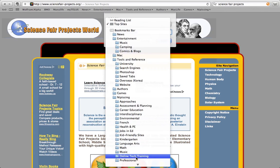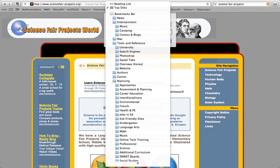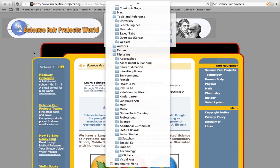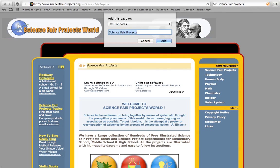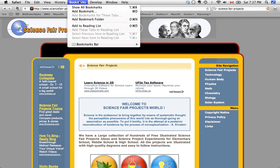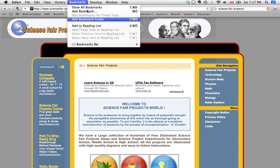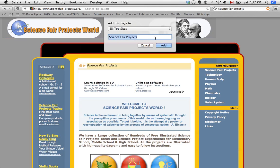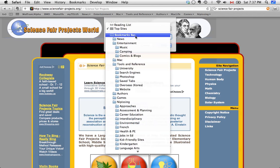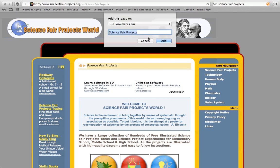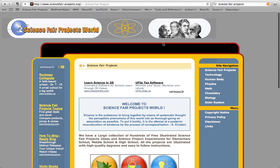So you can put it in the reading list or in your top sites. These are two things that we're going to talk about in a second. Or you can put it on the bookmarks bar. And as you can see, I have a lot of folders on my bookmark bar. Or you can put it in the bookmarks menu. The bookmarks menu is this. So if you want them to be listed right here, where I don't have any, that's where it's going to put it. But I want to put it on the bookmarks bar. So I'm going to pick the bookmarks bar. I'm going to leave it as Science Fair Projects. If I wanted to rename it, I could rename it and I just press add.